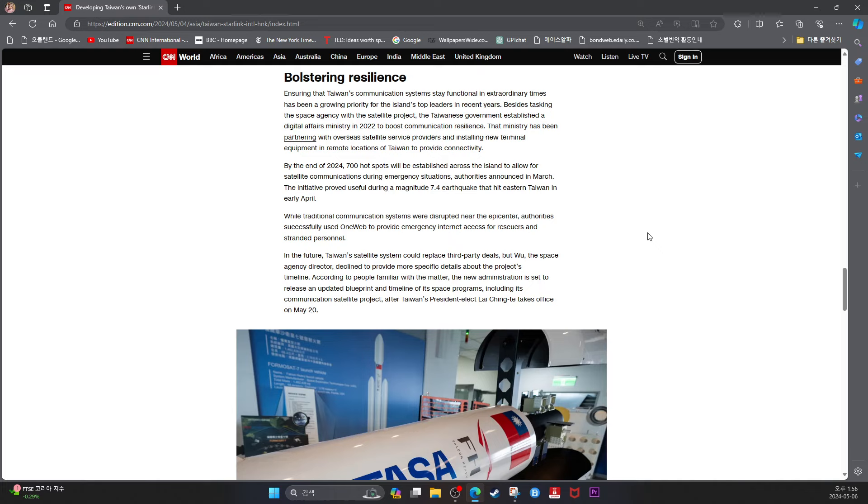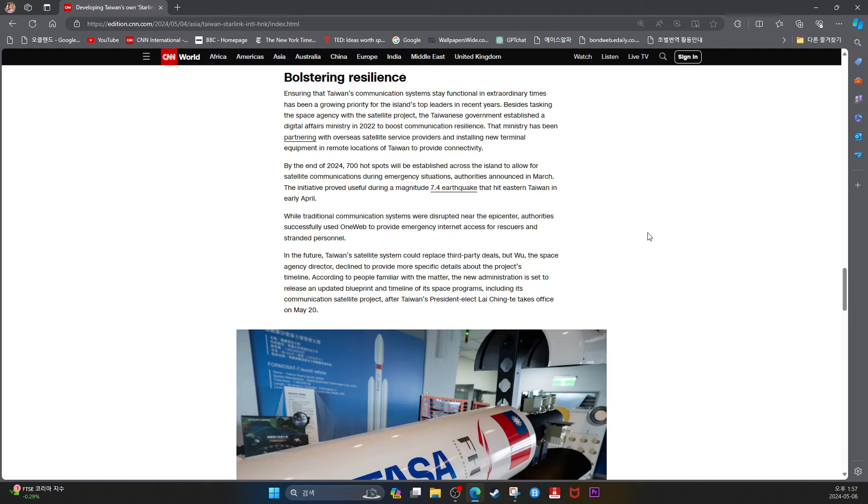The initiative proved useful during a magnitude 7.4 earthquake that hit eastern Taiwan in early April. While traditional communication systems were disrupted near the epicenter, authorities successfully used OneWeb to provide emergency internet access for rescuers and stranded personnel. In the future, Taiwan's satellite system could replace third-party deals, but Wu, the space agency director, declined to provide more specific details about the project timeline. According to people familiar with the matter, the new administration is set to release the updated blueprint and timeline of its space programs, including its communication satellite project, after Taiwan's President-elect Lei Qingde takes office on May 20.